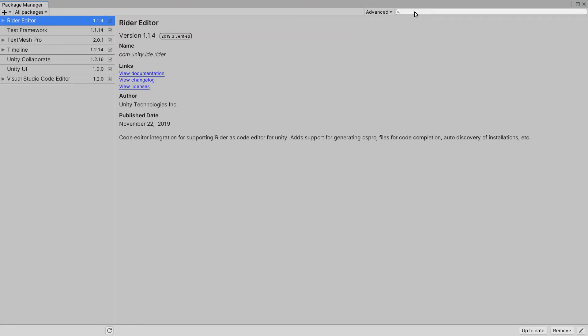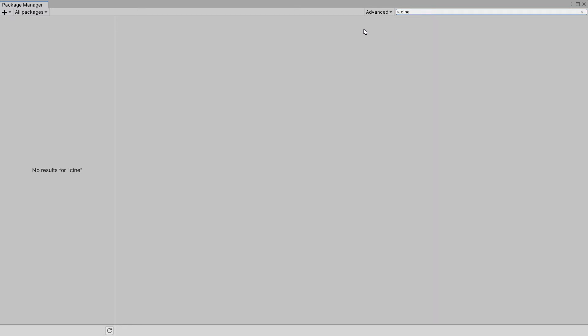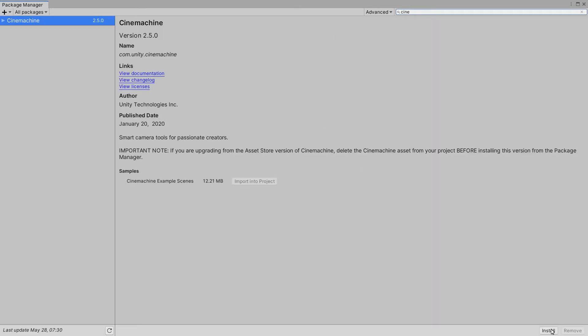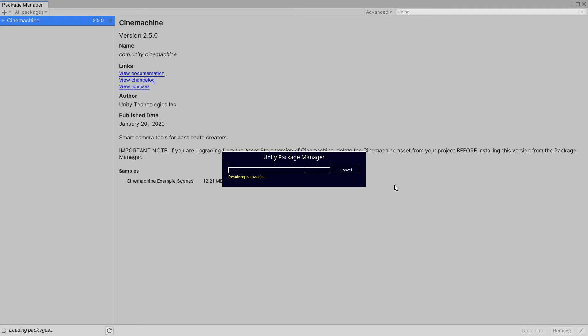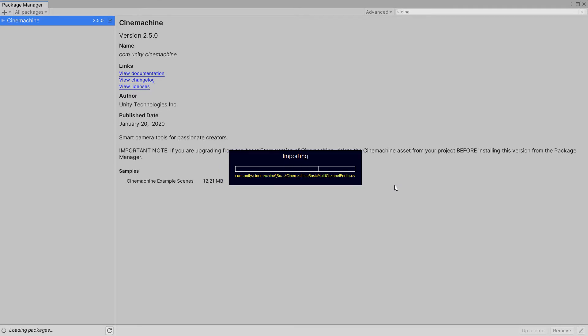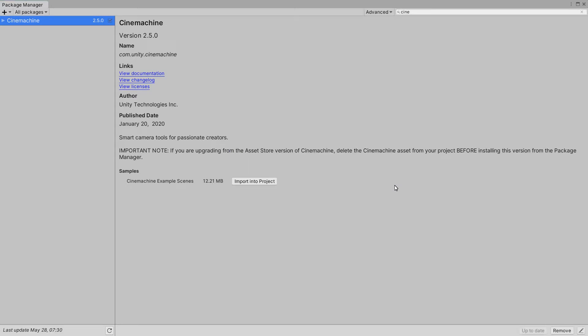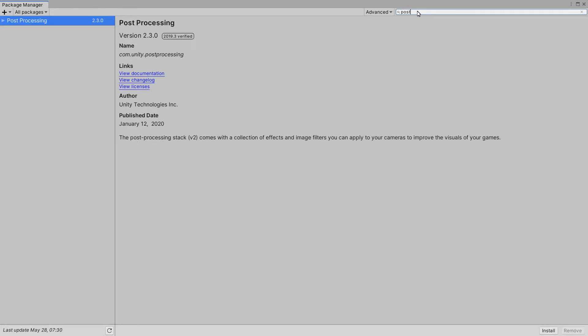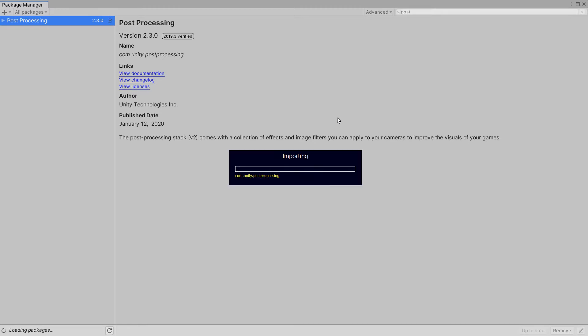So let's go into the errors, package manager. We go into package manager, type in Cinemachine and Cinemachine is all the camera work and that's all going to be installed for us. Install Cinemachine. Install Post Processing.